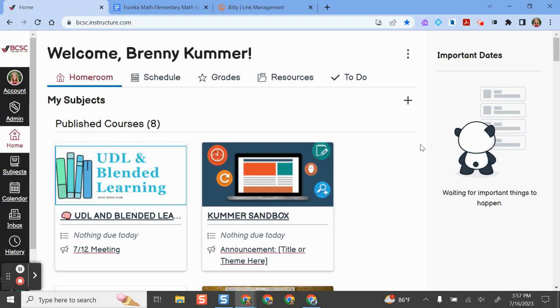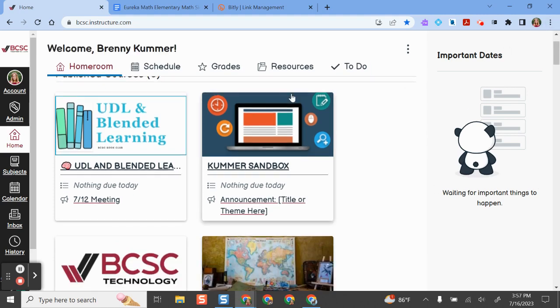The first thing you need to do is make sure you are signed into Google Chrome and open Canvas. When you are in Canvas, you'll be taken to your home screen. You can get to your courses from the home screen or from your subjects menu.